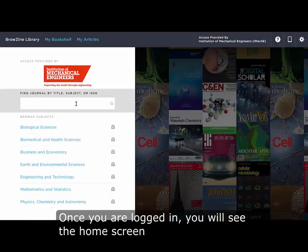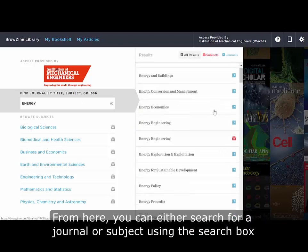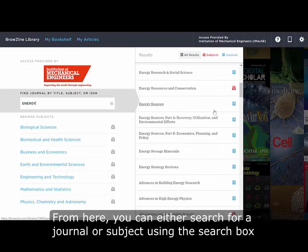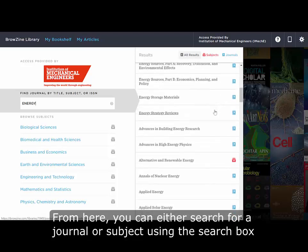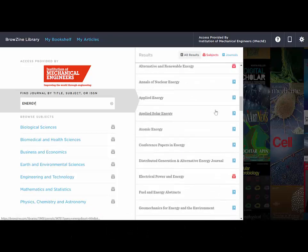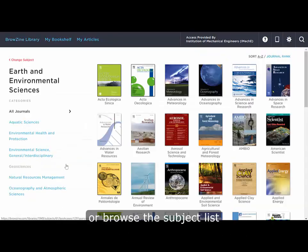Once you are logged in you will see the home screen. From here you can either search for a journal or subject using the search box, or browse the subject list.